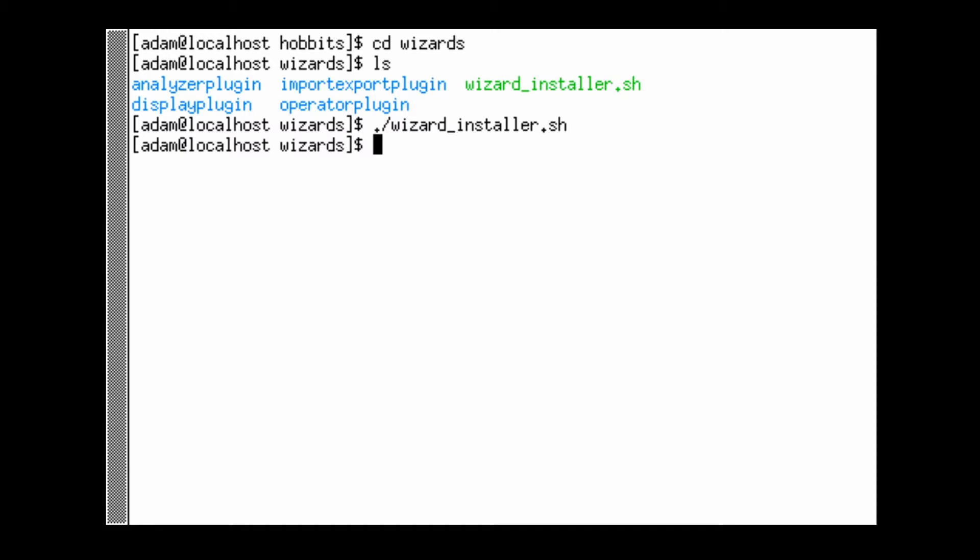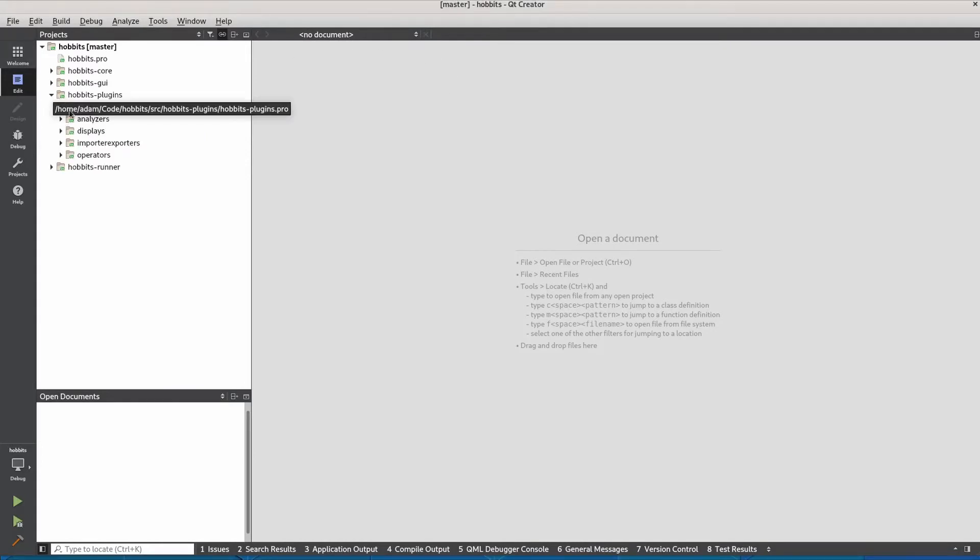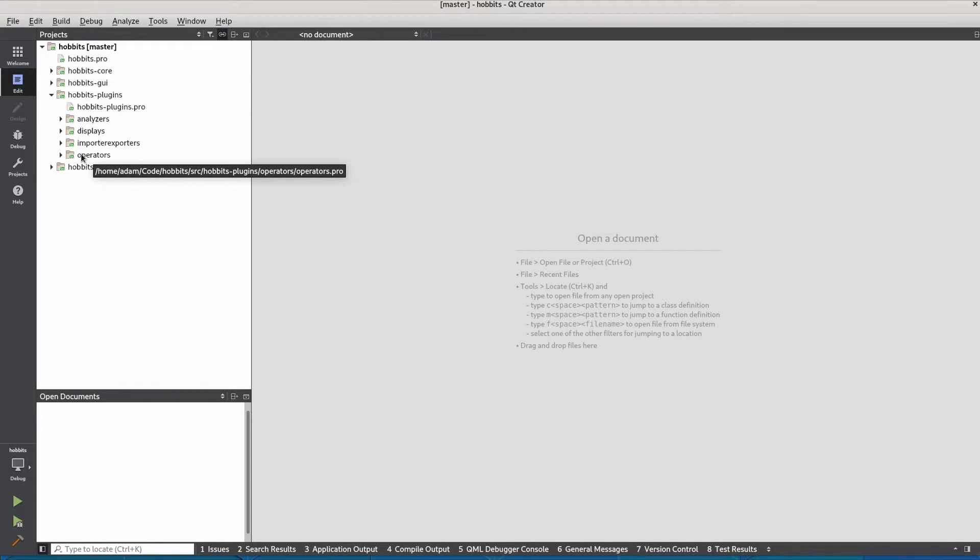So let's go over to Qt Creator. We have our Hobbit's project open here. Let's start by adding an operator plugin. We have these other operator plugins here.